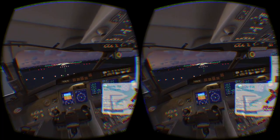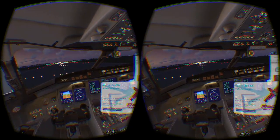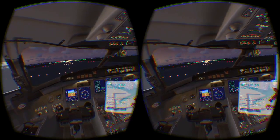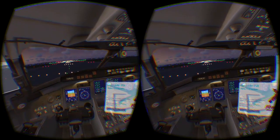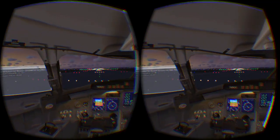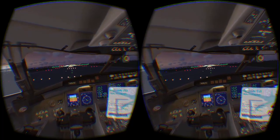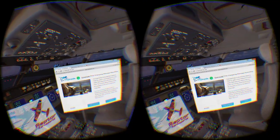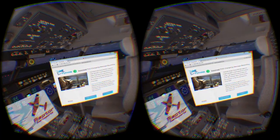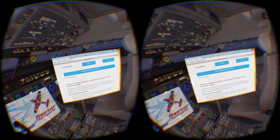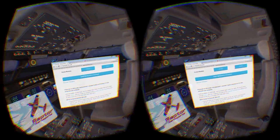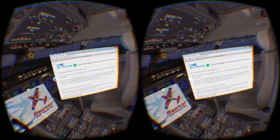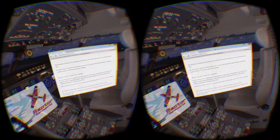FSX isn't just a video game, it's a full flight simulator. With thousands of airports, you might want to create a flight plan. The airplanes are complex, you may want to follow a tutorial. For longer flights, Netflix can be a nice addition. Nobody wants to take off their virtual reality headset and put it back on over and over again to follow a tutorial. That's why I'm developing virtual desktop support.